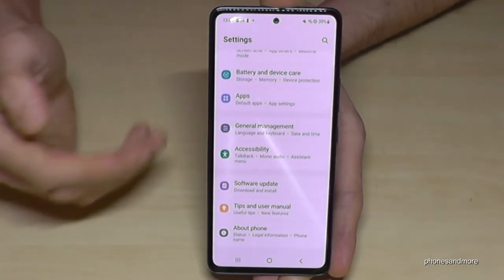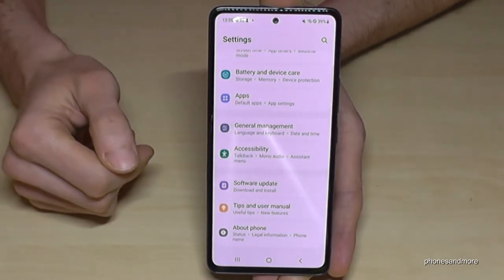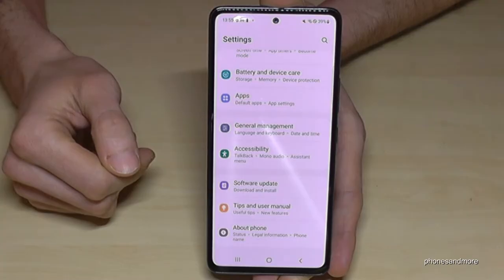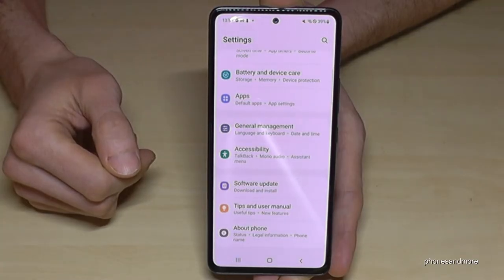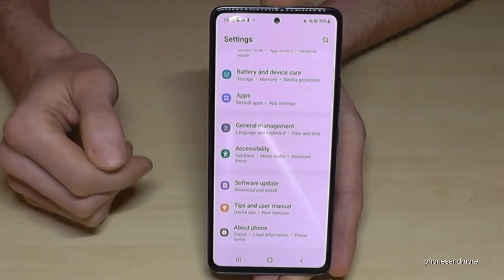But you can always get them back by just tapping seven times on the build number, as I have shown you before.